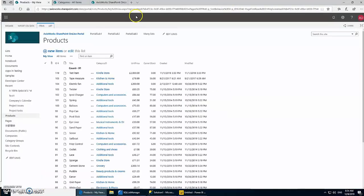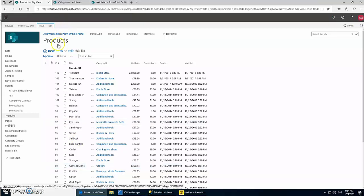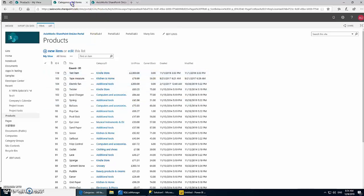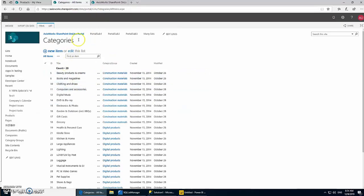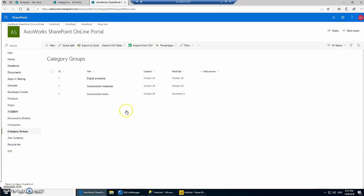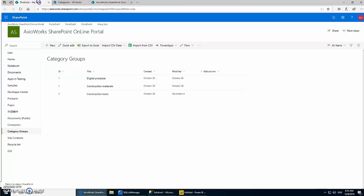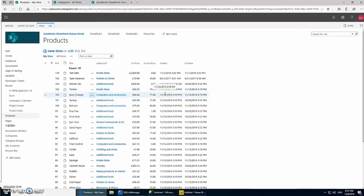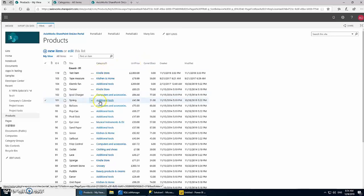For today's demo we're going to use three lists: Product, which has title, category, unit price, and current stock. Each product belongs to a category, so there is a list for categories, and all the categories belong to category groups. Our objective is to generate a chart which shows all the category groups and the total unit price and current stock for all the products.